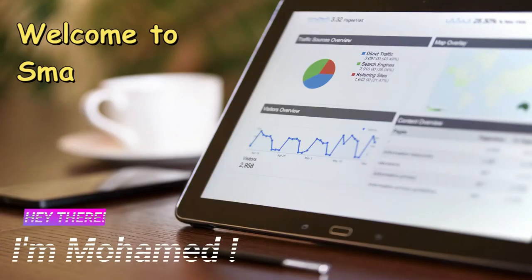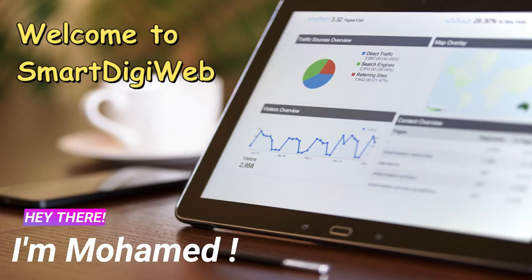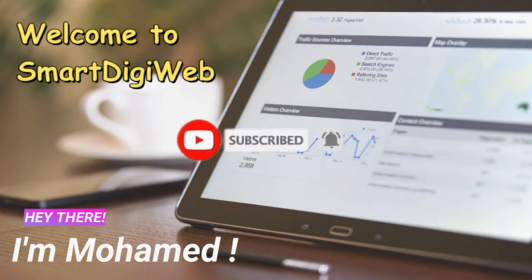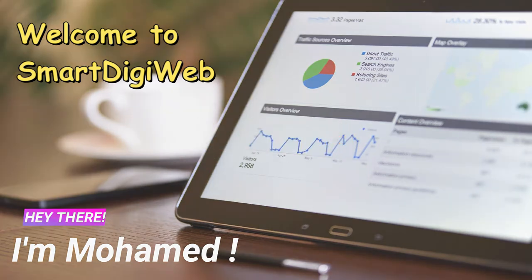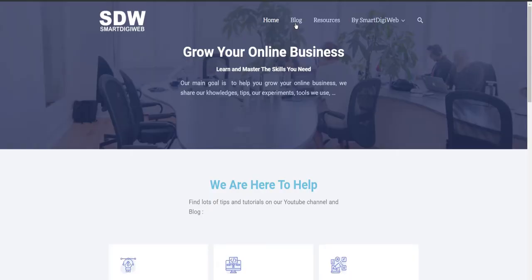Hi everybody! I am Mohamed from SmartDigiWeb. I am happy to be with you in this video. Before to start, please subscribe to get any updates.